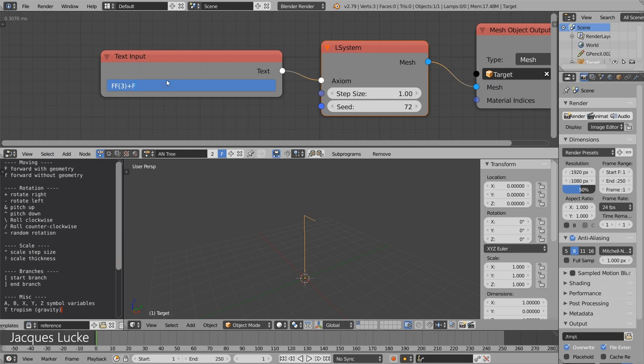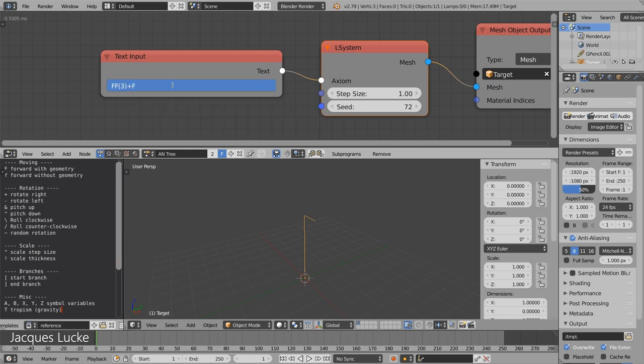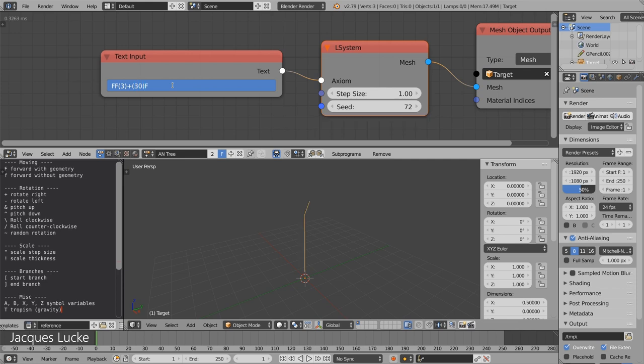Something similar is true for rotations. When I rotate, this is 90 degrees by default. You can also tell it to just rotate by 30 degrees.